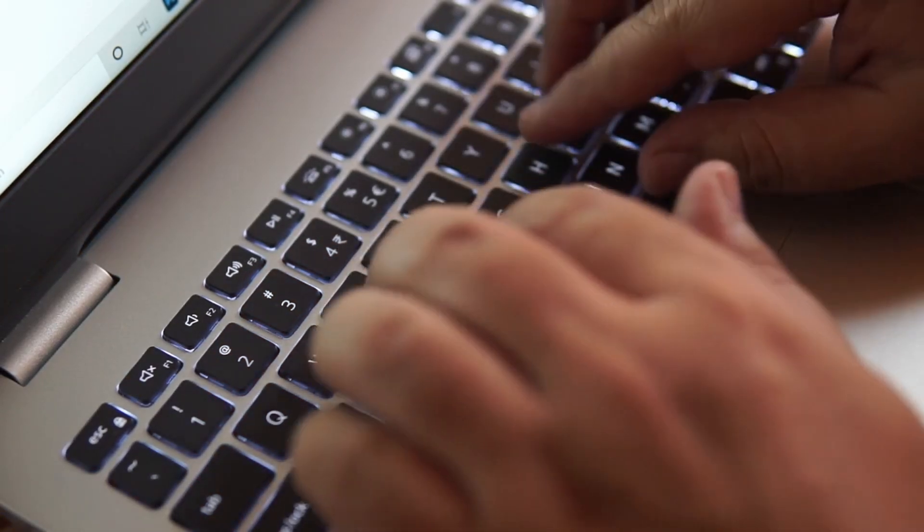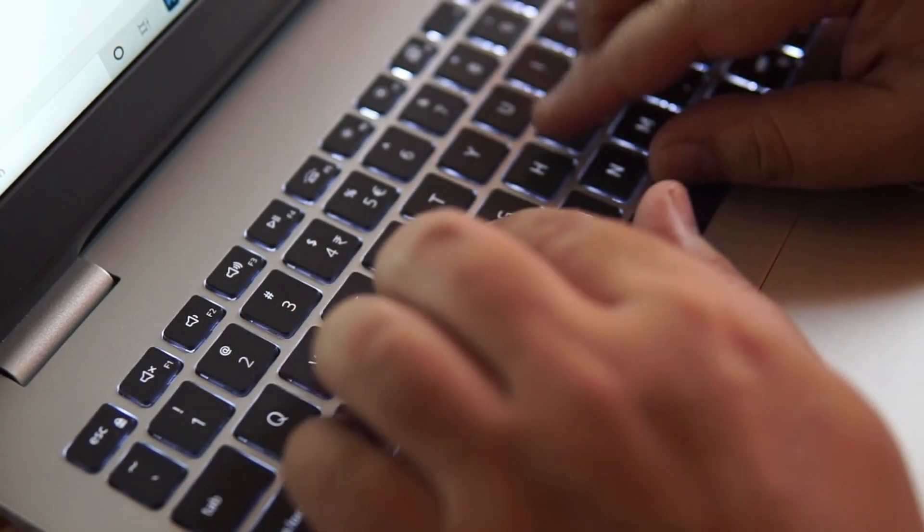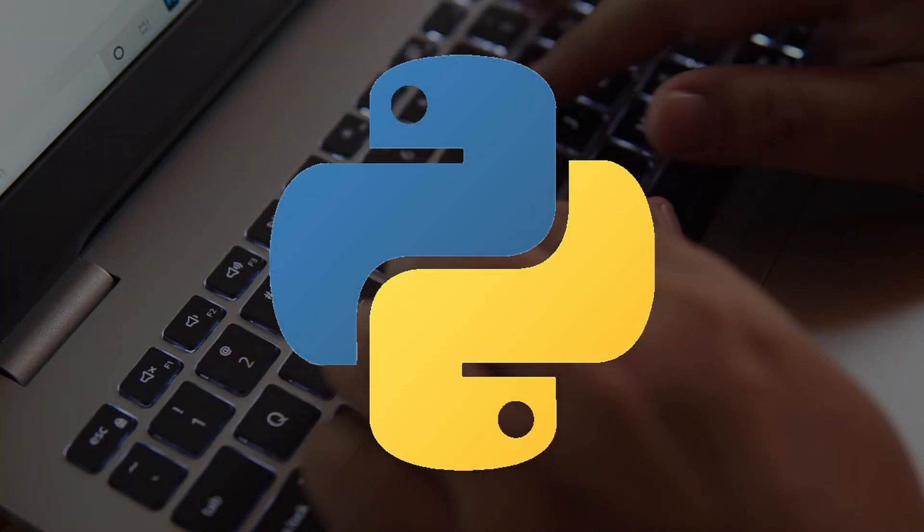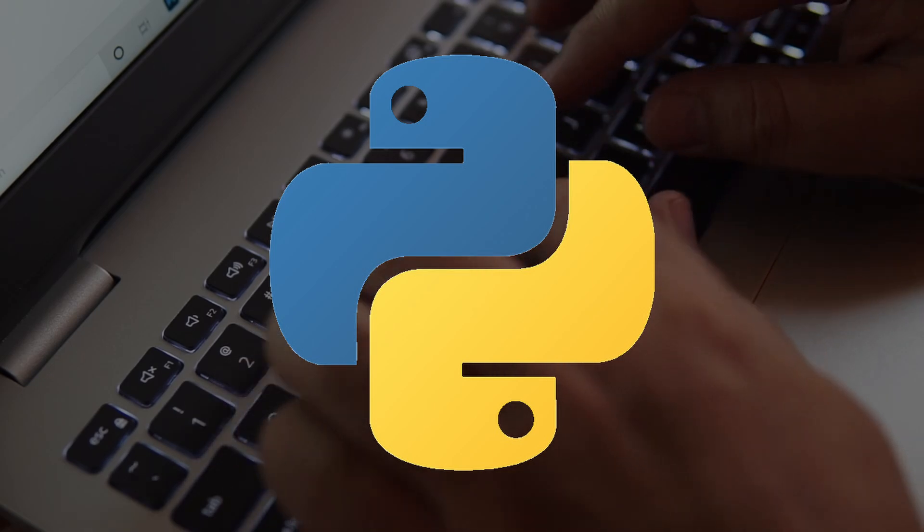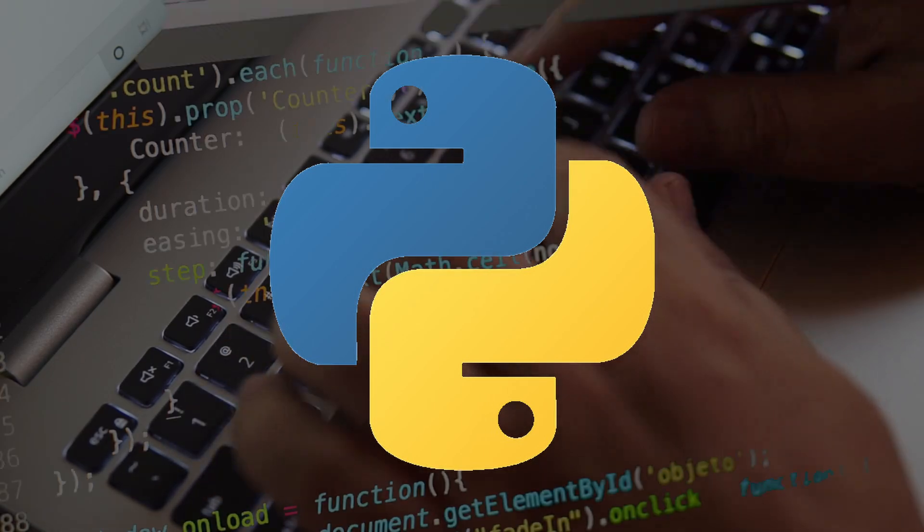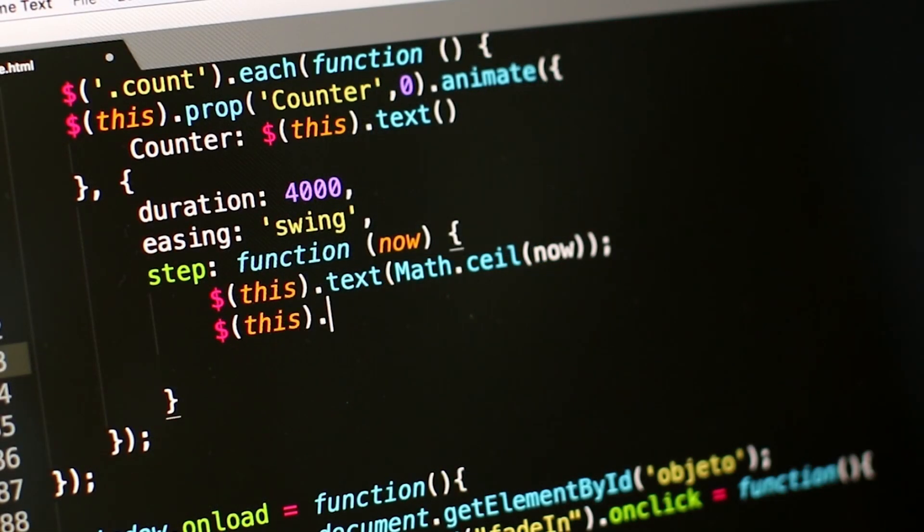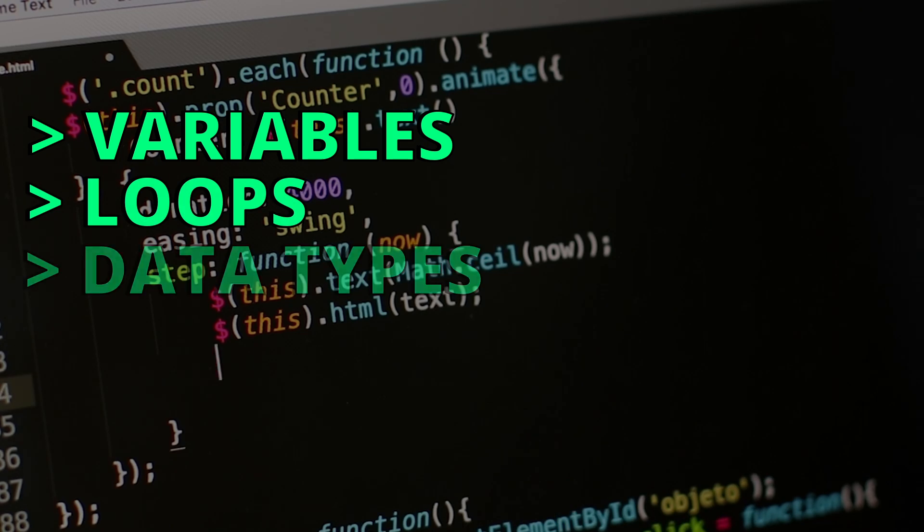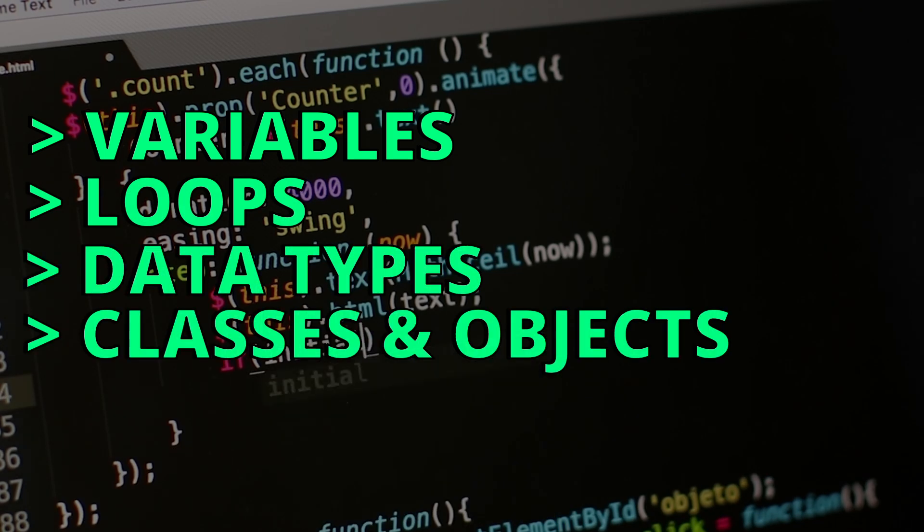I specifically advise you to learn the programming language called Python. This language will teach you the fundamentals of computer science and programming, including topics like variables, loops, data types, classes and objects, and much more.